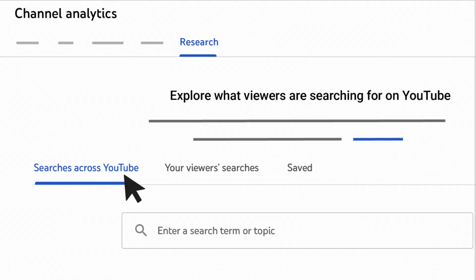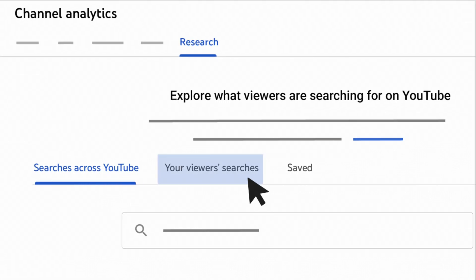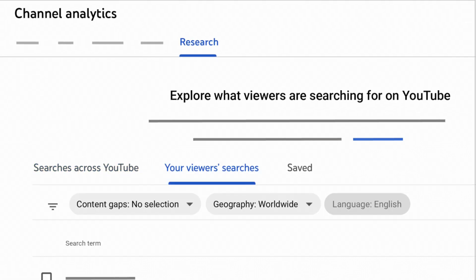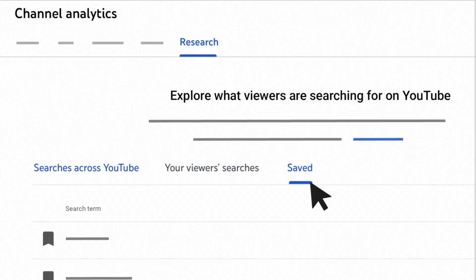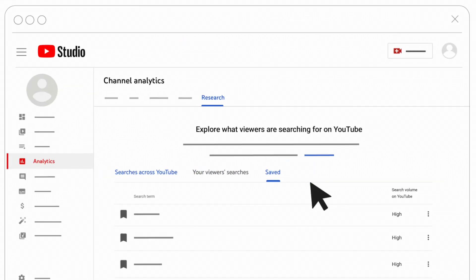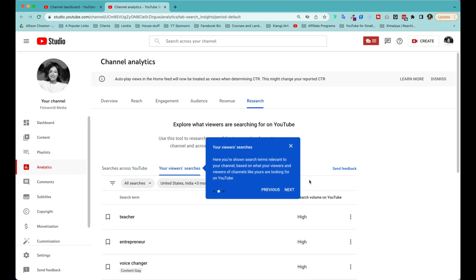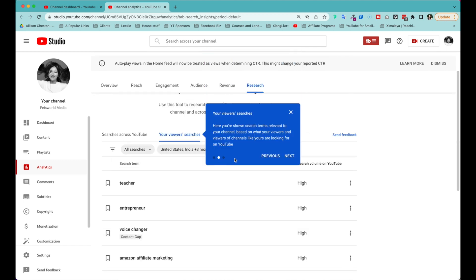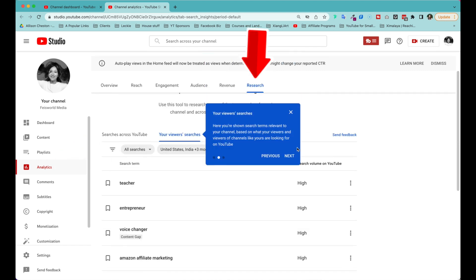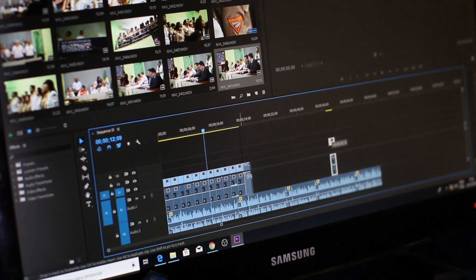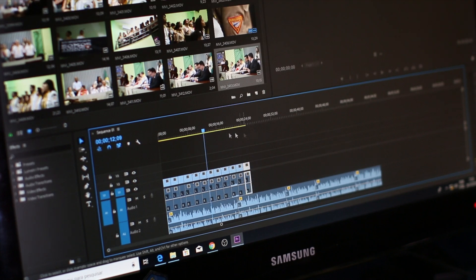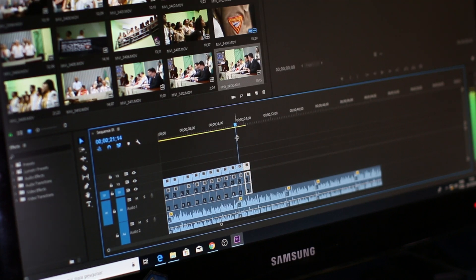Recently, YouTube released a new feature that's still a bit hidden called Research. For the first time ever, you can get extremely helpful insights directly from your channel dashboard. Click on Analytics and then Research. You get to study your viewers and your competitors' viewers and create content that fills the gaps. That's exactly what we're going to do in this video.